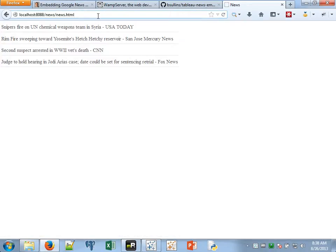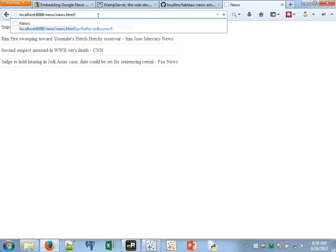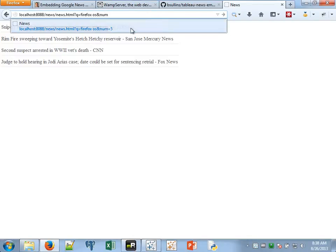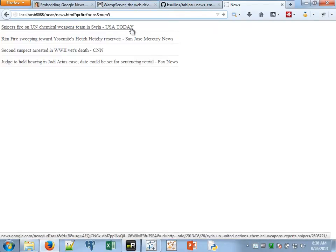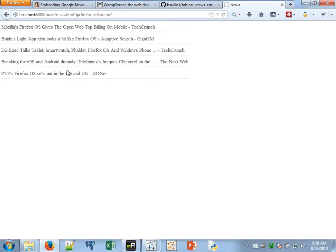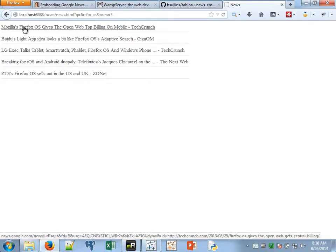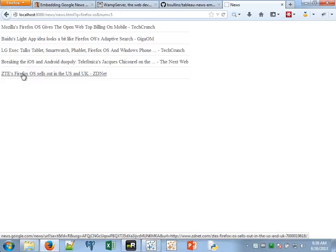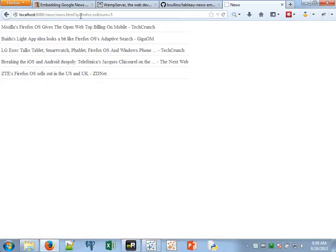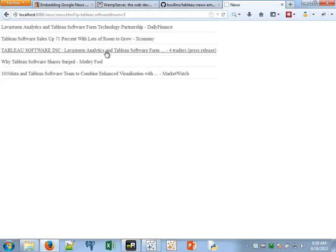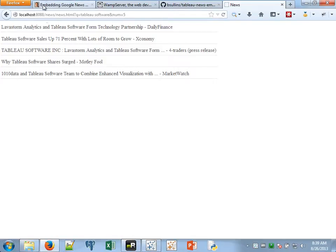Now if I want to customize this, I can type in q equals, I'm going to say Firefox OS, and I can give it a parameter of num and say how many do you want to return. I'm going to say five. And there you go. Now I've got five articles all coming in from Google News on Firefox OS. You know, I could change this if I wanted to say Tableau Software. There you go. So the idea here is that you set this up for your company and you can use it all over lots of different dashboards and you can even use actions to dynamically change what's being displayed.